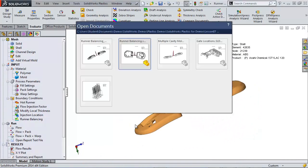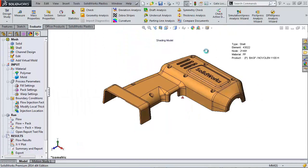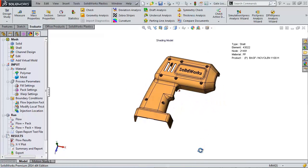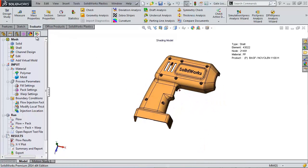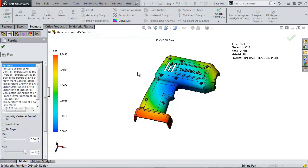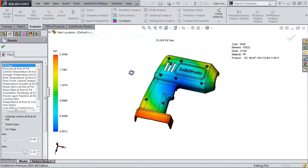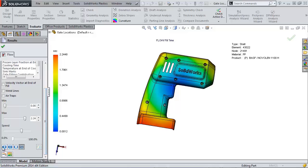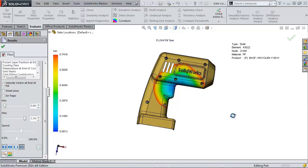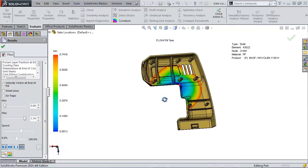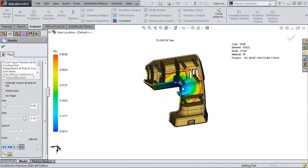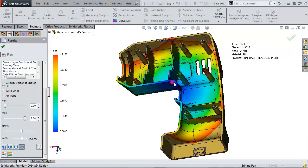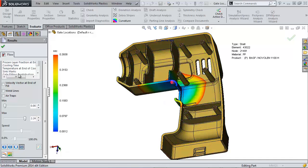Now let's check out some sink marks and shrinkage. So here we have a cover for a tool here. And if we look at our results, we can see our fill as usual. But what I'm interested in this time, see we have our gate location right here. So it's filling up our mold, no problem.